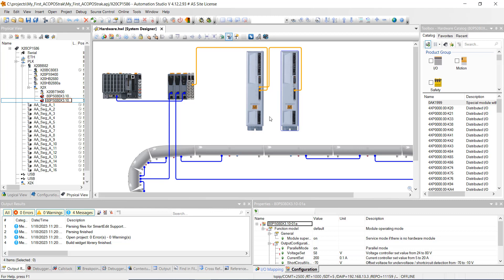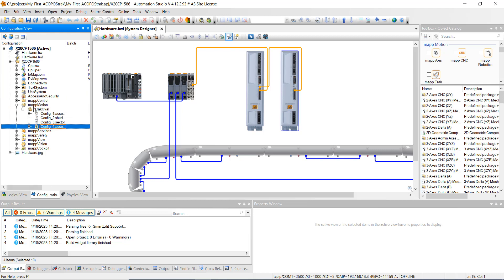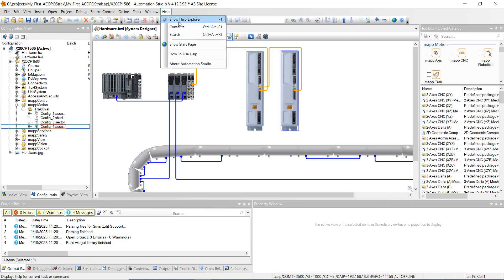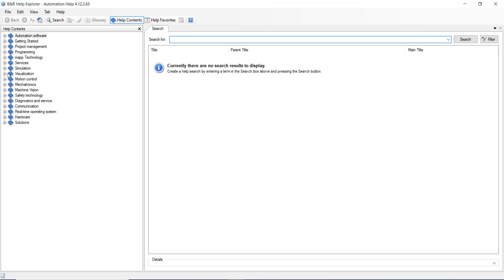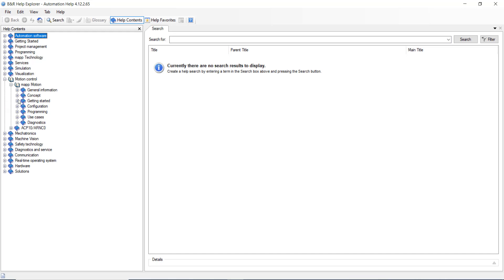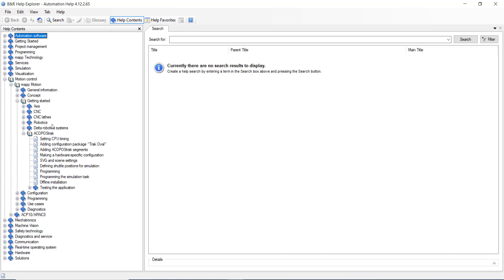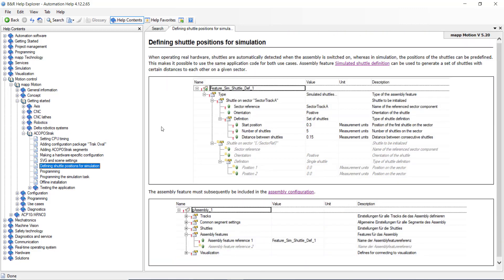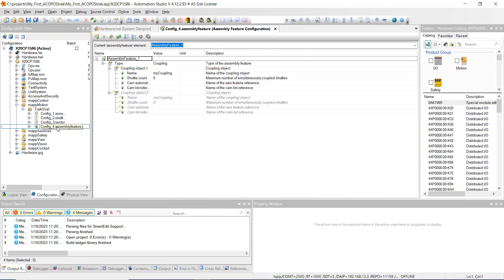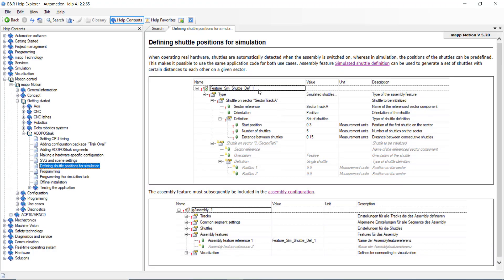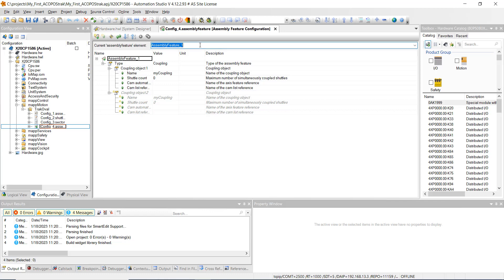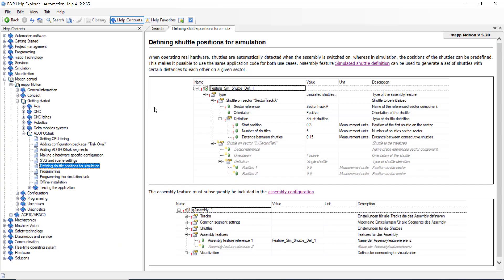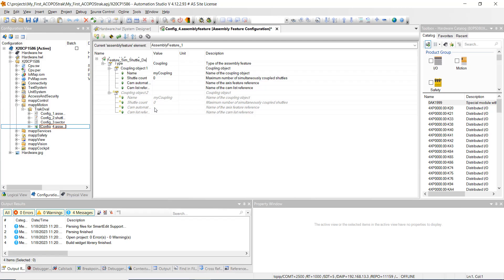Next, go to the configuration view and open up your map motion track oval. Open up a help window, go to map motion, then getting started, then Acapose track. We're going to open up our assembly feature — config.assembly feature — and change the name to the exact name from the help file: feature_sim_shuttle_def_one. Go ahead and hit Enter, then hit Save All.